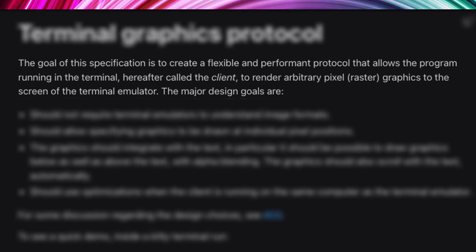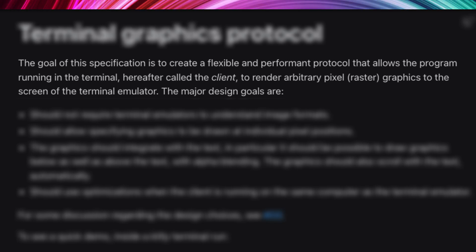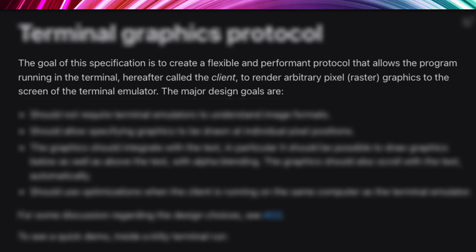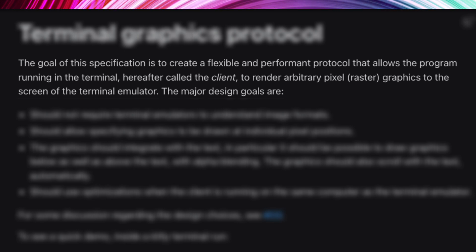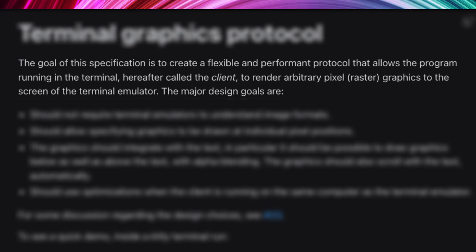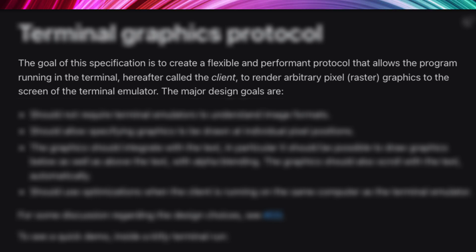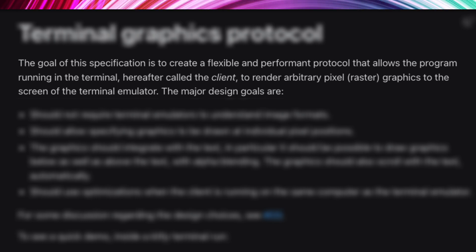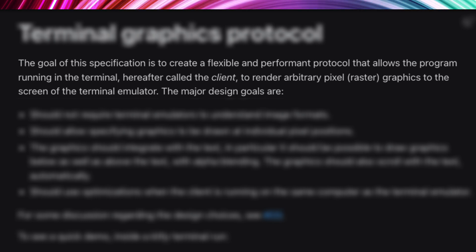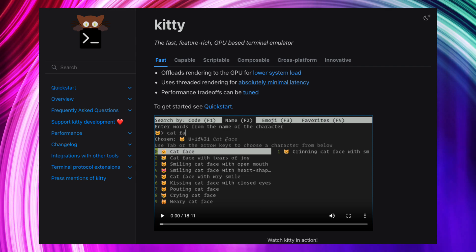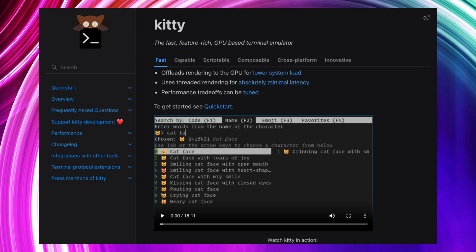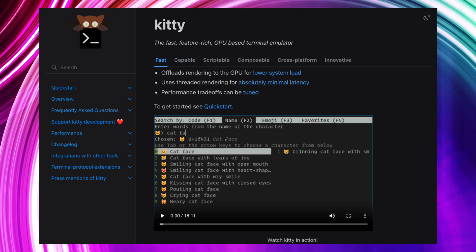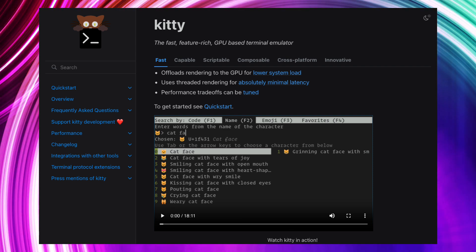This allows us to have a standard for rendering graphics and gives a flexible and performant protocol that allows the program running in the terminal to render arbitrary pixels and graphics to the screen. Basically this means that there's a standard approach to images and graphics in the terminal which is how we can have each terminal emulator focus on specific features and not implementing their own image rendering.